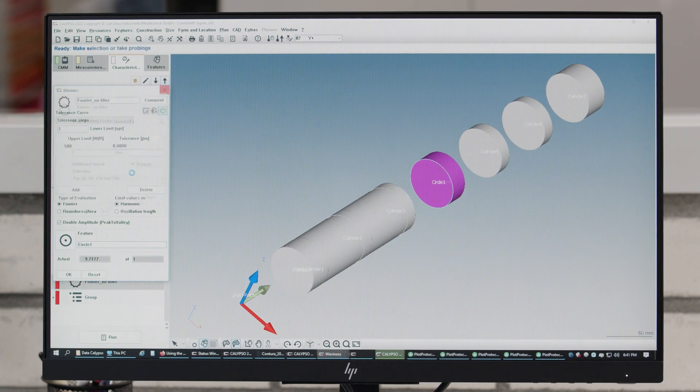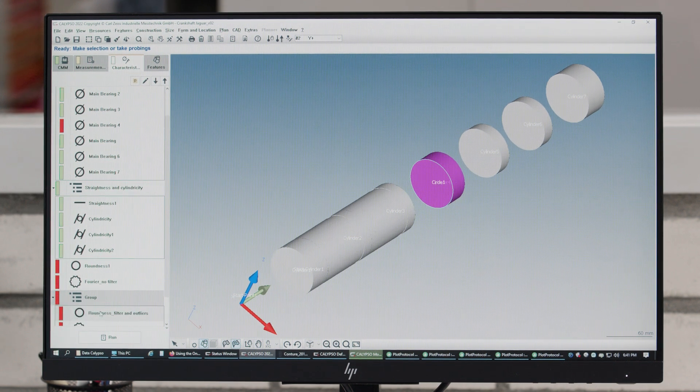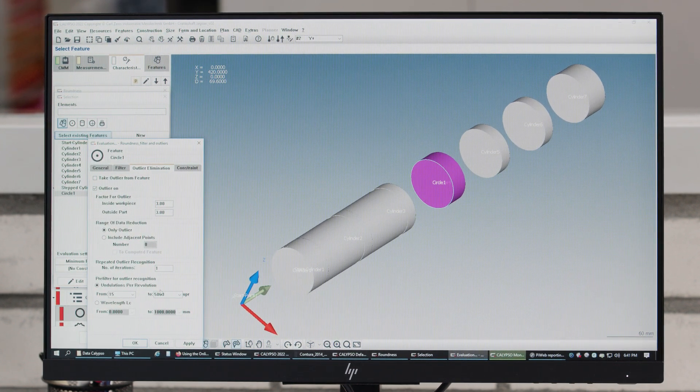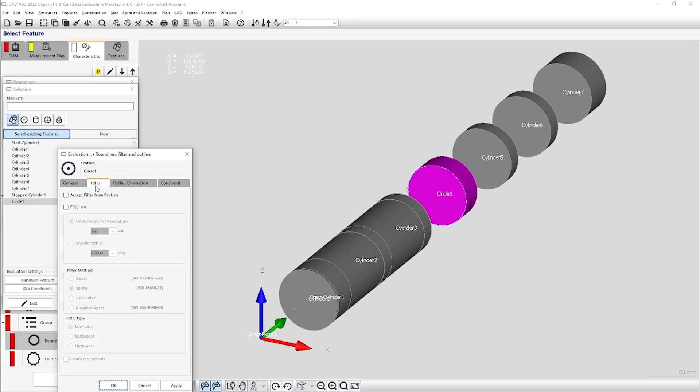We can also add a filter on top of it, but let's see what the pre-filtering is doing first. I will activate the pre-filters for the outliers recognition — so it happens before the outliers elimination. In this band filter, I'll set from 15 undulations per revolution up to 5,000. Undulations per revolution is like waves per 360 degrees — 15 is 15 per rotation, and 5,000 is like small mini waves in the circle. That will happen before the outliers are eliminated. Then I will also activate the post-filter at 150 undulations per revolution, which happens after the outliers elimination.